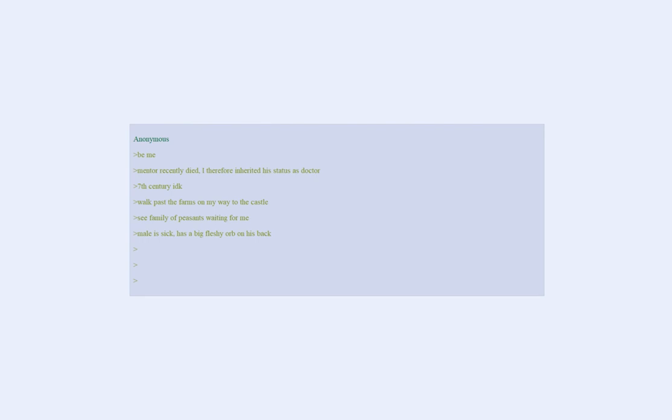See family of peasants waiting for me. Male is sick, has a big fleshy orb on his back.